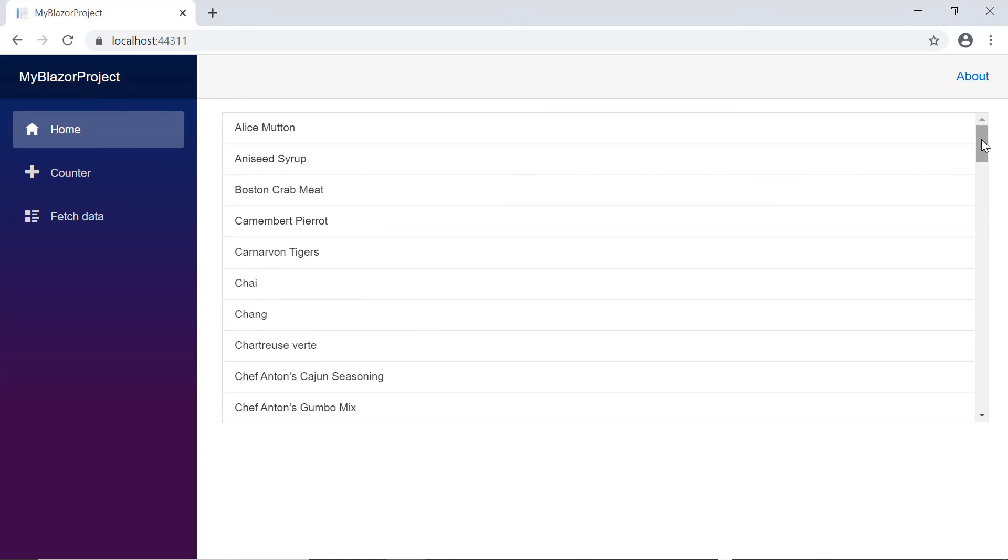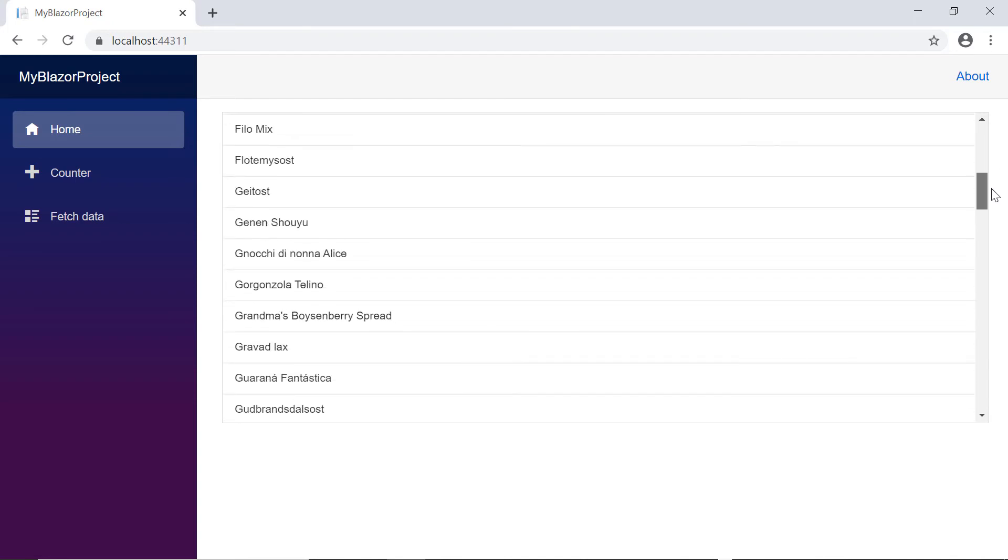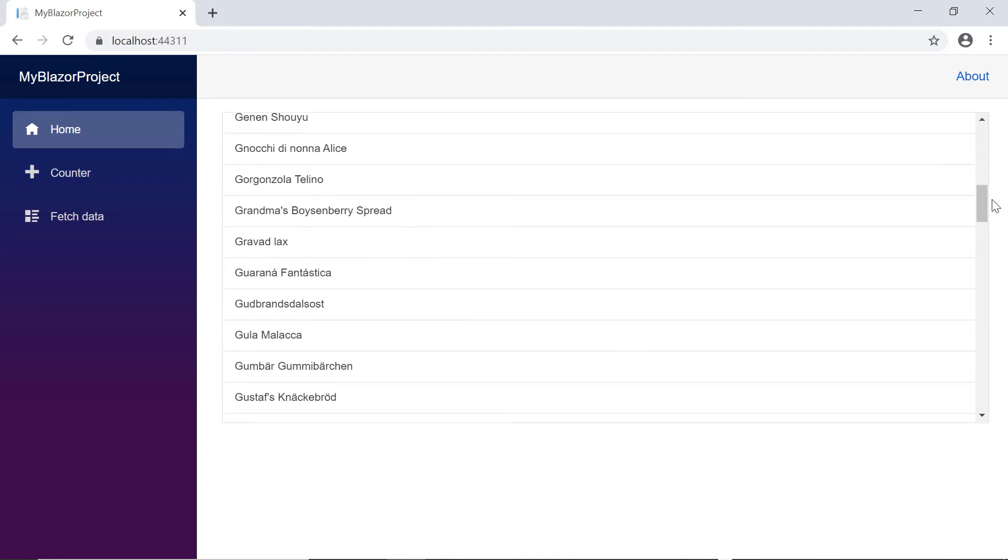And that's it. In this video, I covered how to bind data to the ListView component from the products database using Entity Framework.